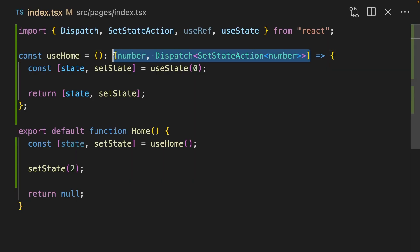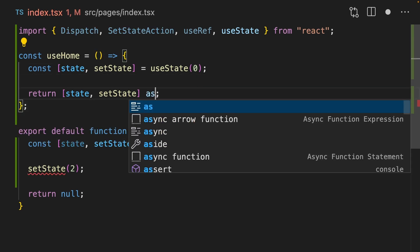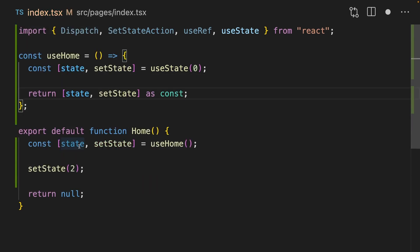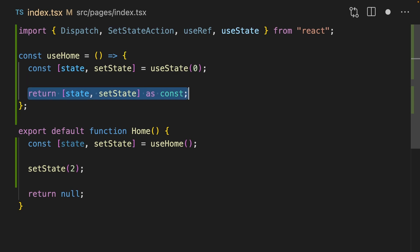We can do this complicated type signature, or we can remove that and just mark the return statement as const. Now, state and setState are both typed correctly. This is a trick you can use not just in a custom hook, but in any program.